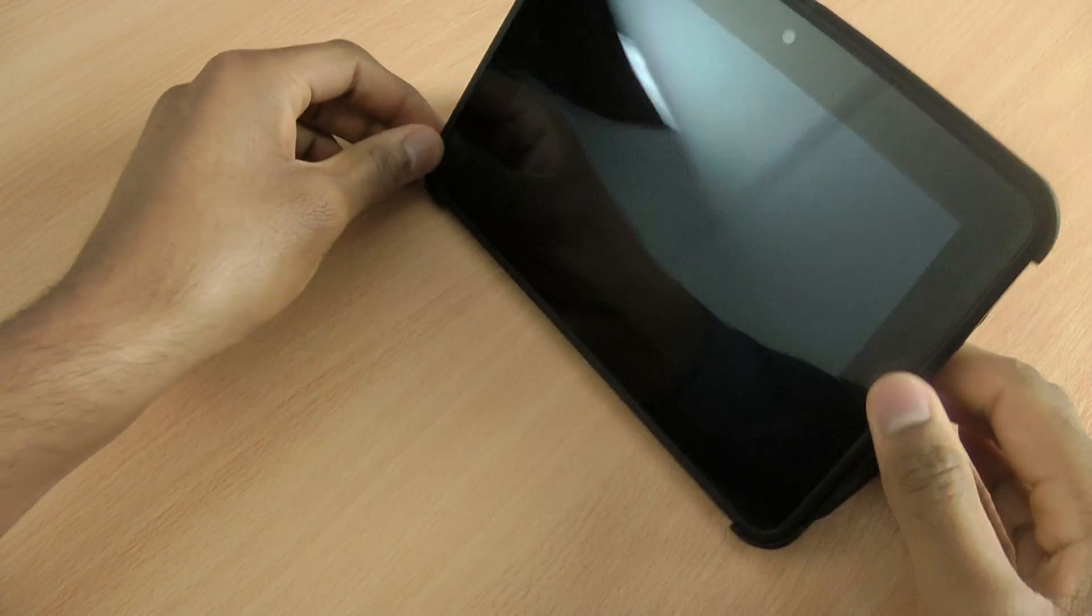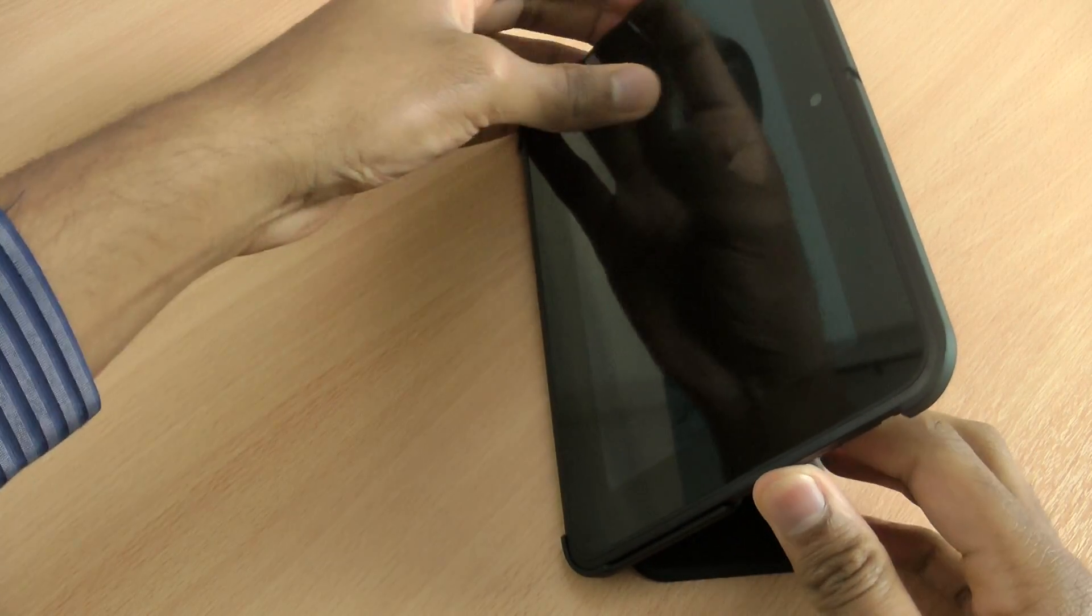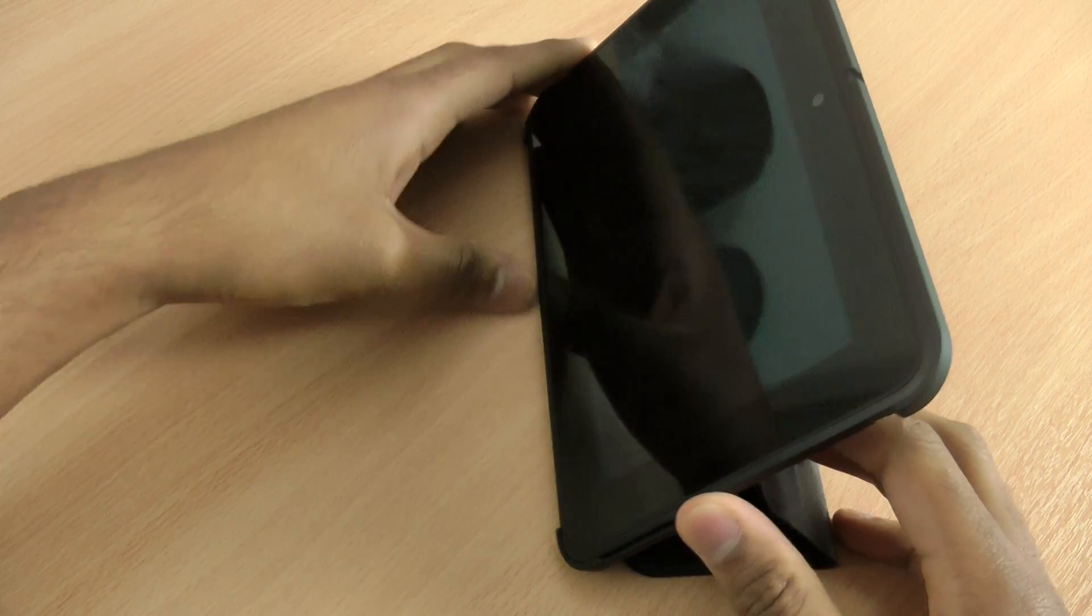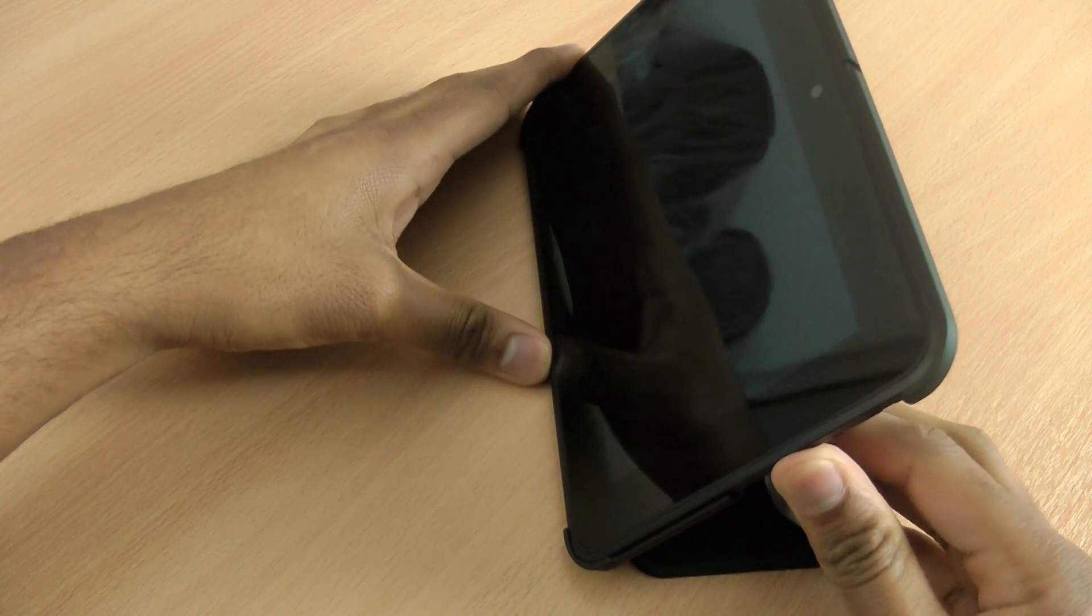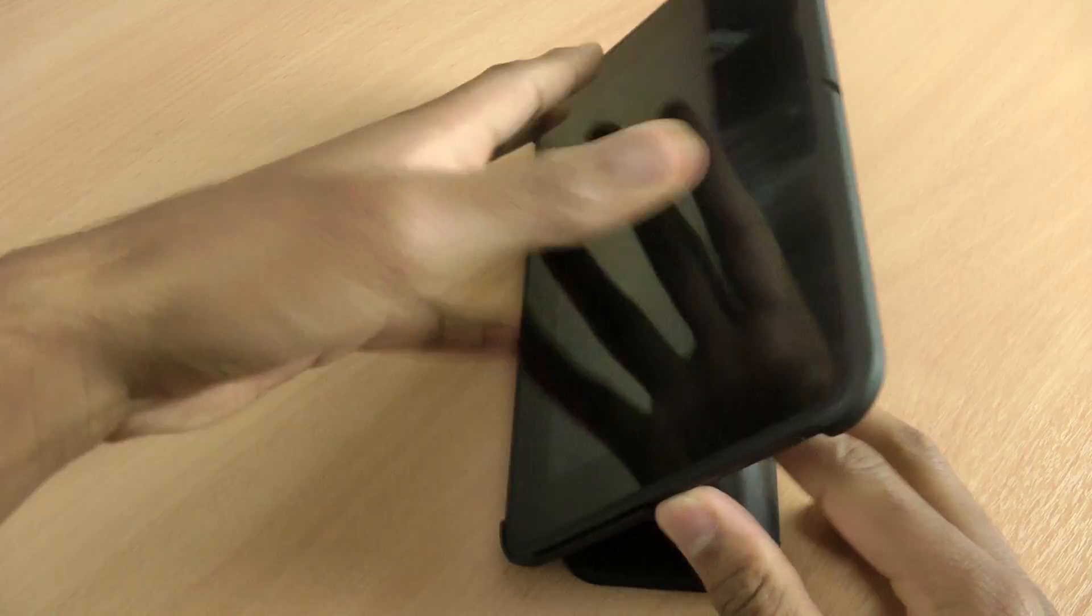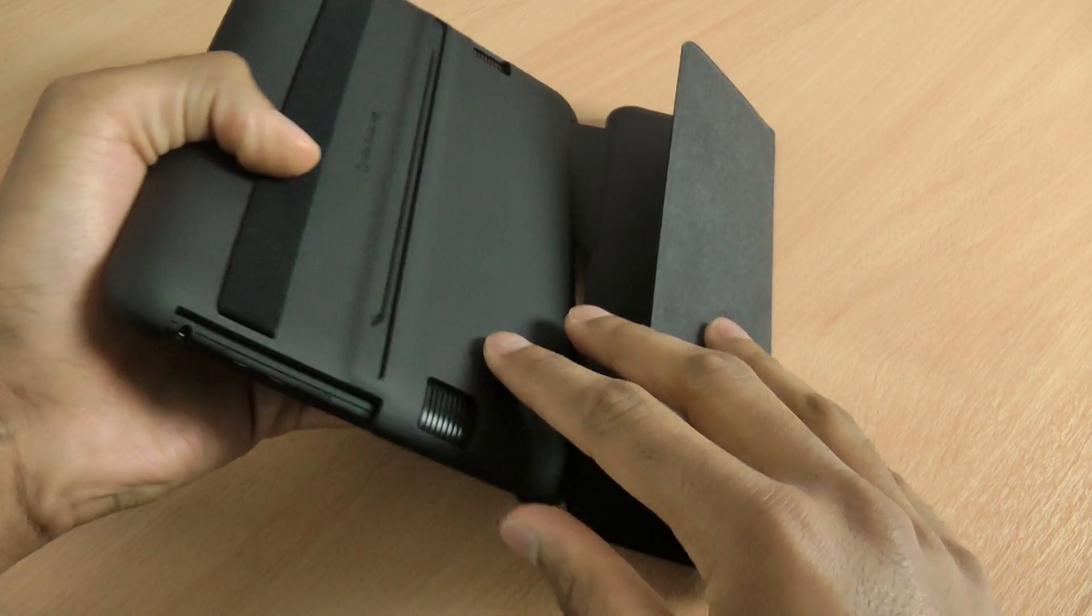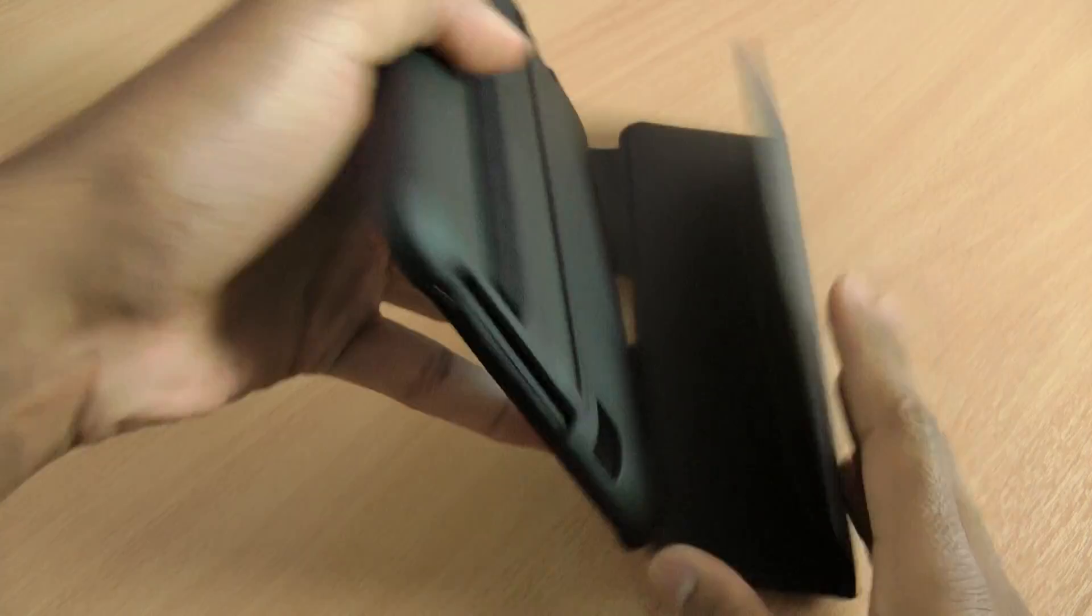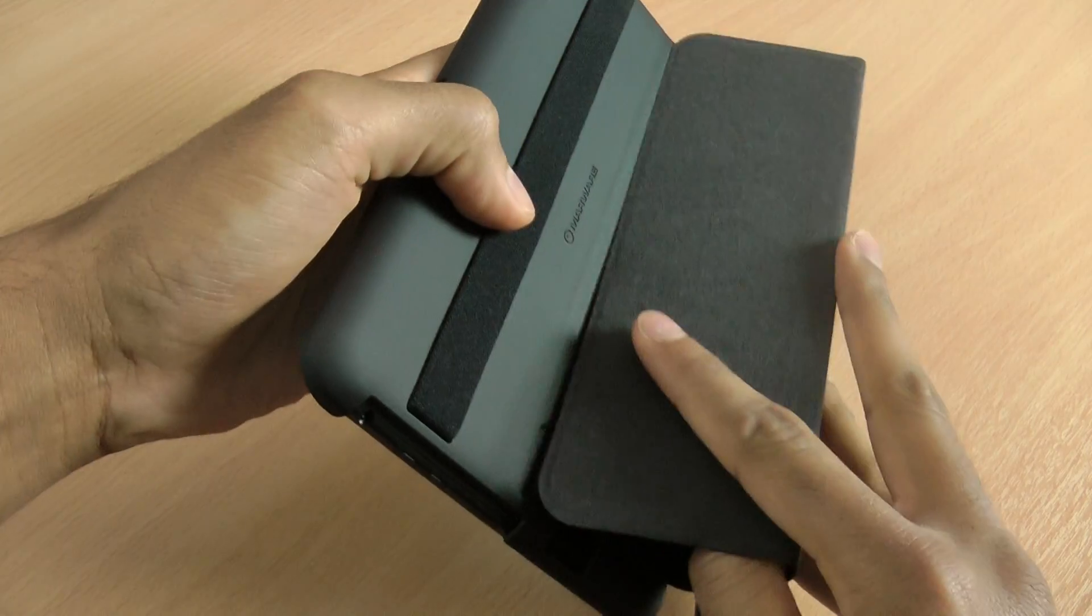And it will stand up like that, which is pretty cool. So you'll be able to use the Kindle Fire HD, if I can find the hold button. There you go.